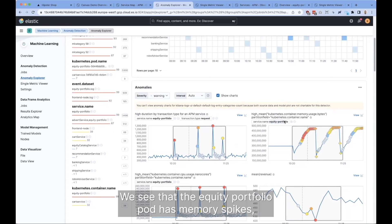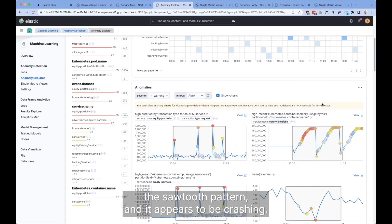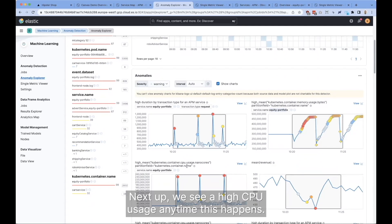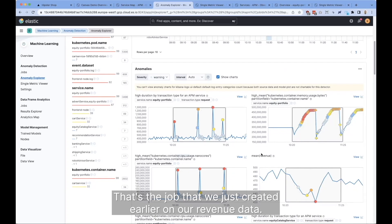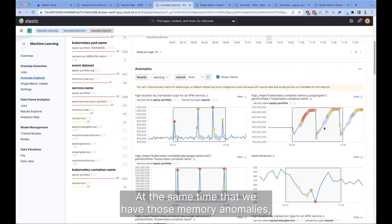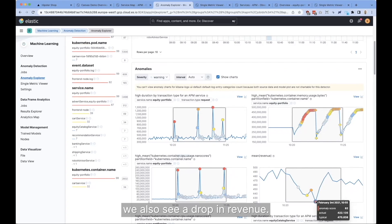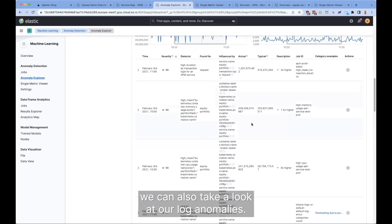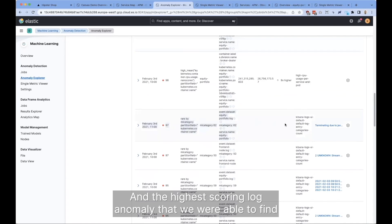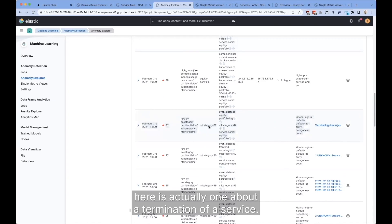So what does this tell us? We see that the equity portfolio pod has memory spikes — a sawtooth pattern — and it appears to be crashing. Next up, we see high CPU usage anytime this happens. In addition, we see our revenue drop. That's the job that we just created earlier on our revenue data. When we have those memory anomalies, we also see a drop in revenue. And if we continue scrolling down, we can also take a look at our log anomalies. The highest scoring log anomaly found here is actually one about a termination of a service.